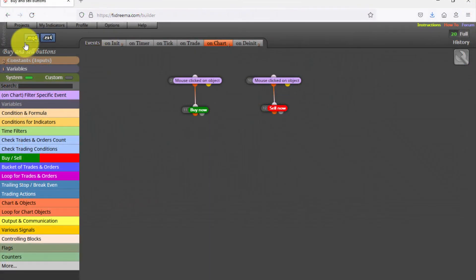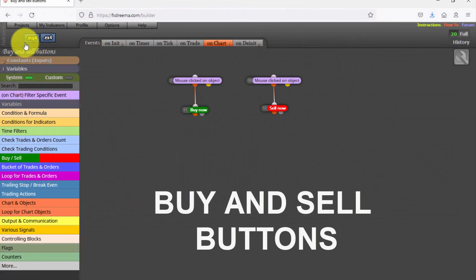You can find the link to this EA in the description. It has been built with less than 10 connections between blocks. This means that if you want to study and customize all block settings in detail, you just need to import it into your free FXDRIMA account.